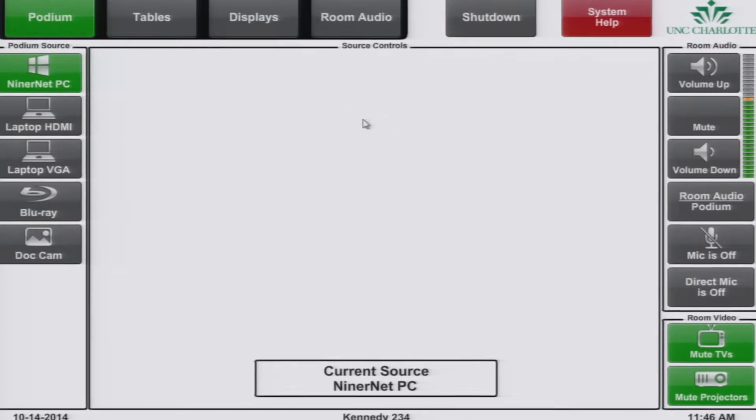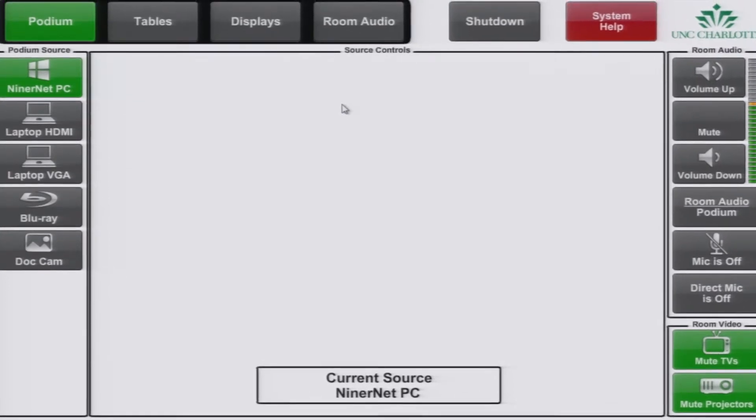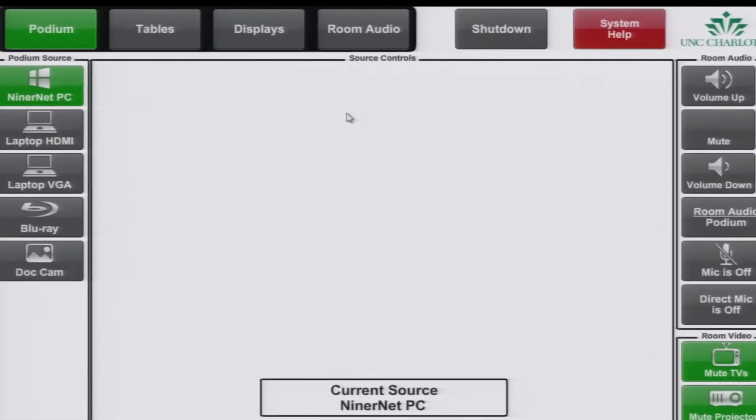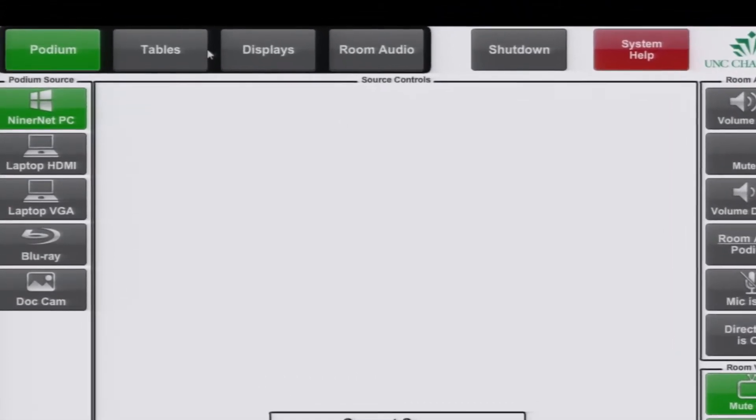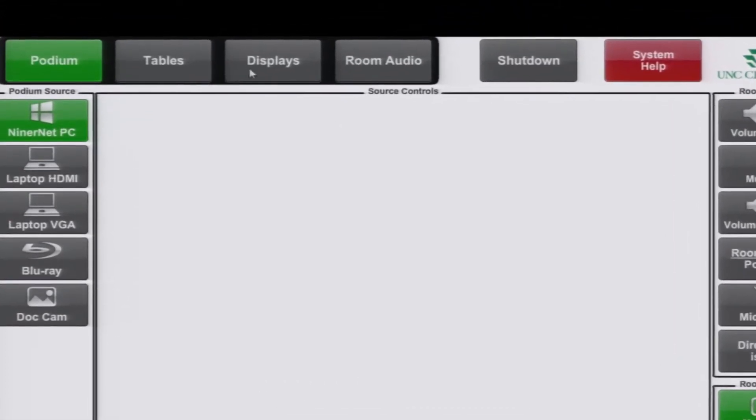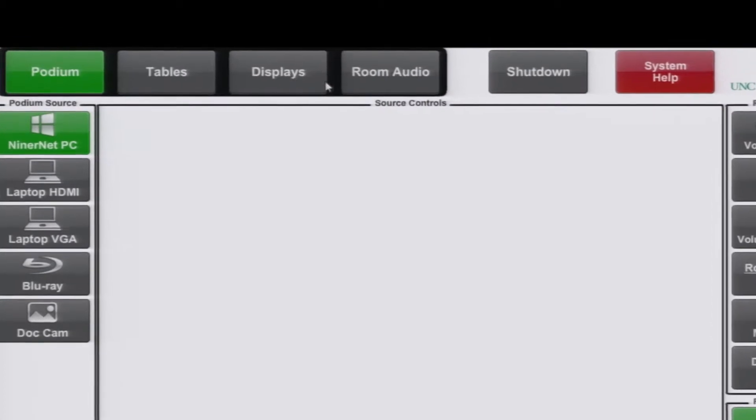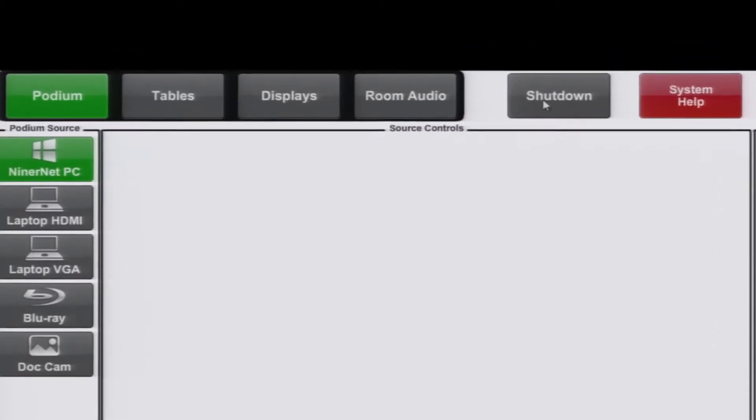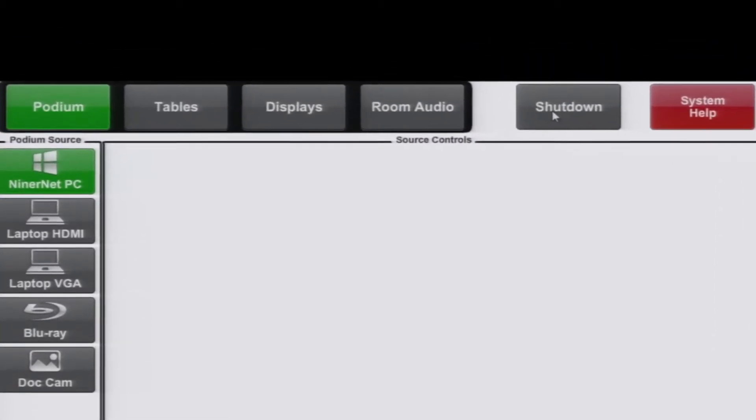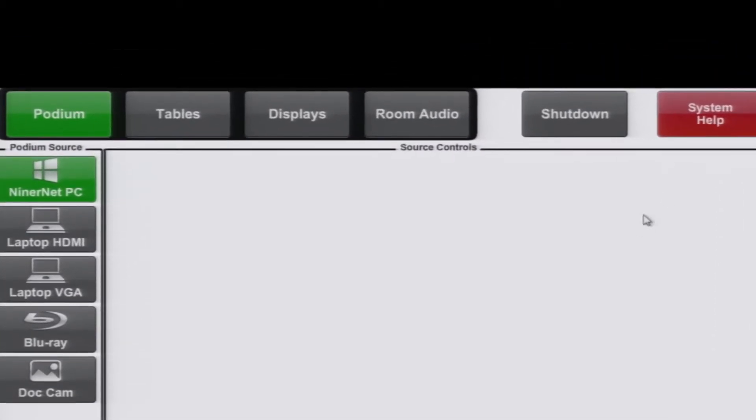You will see the top six buttons on every page you open: Podium, tables, displays, room audio, shutdown, and system help.